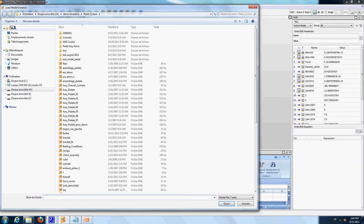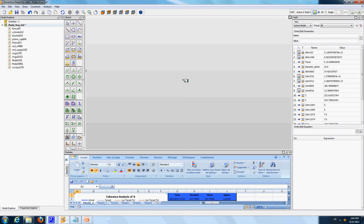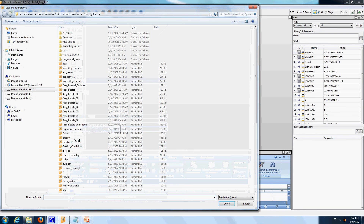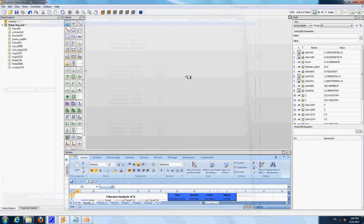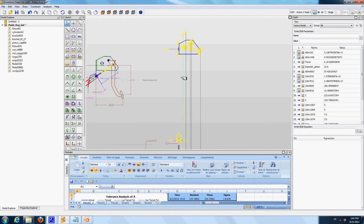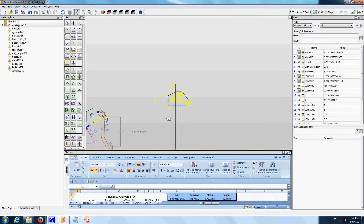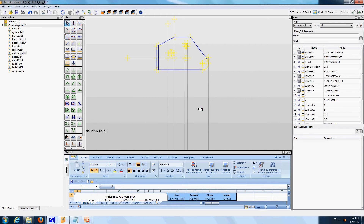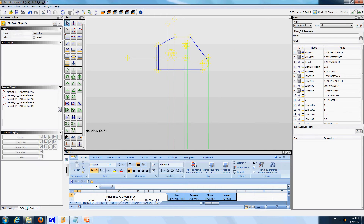Here I am loading the component called bracket. So I say load model instance and bracket. This is loading the bracket component. I am going to hide the information that I have here in the bottom, so I place this line information in the hidden layer.